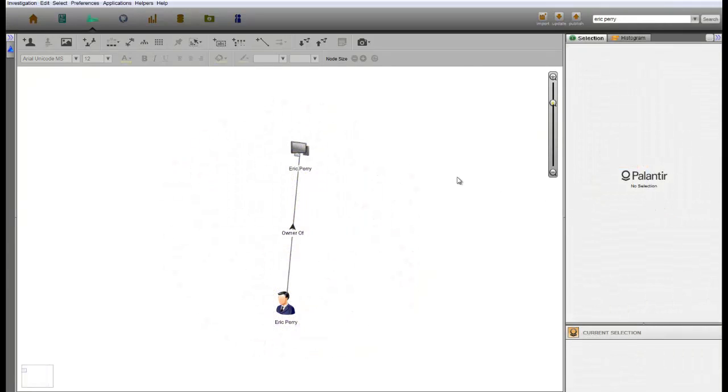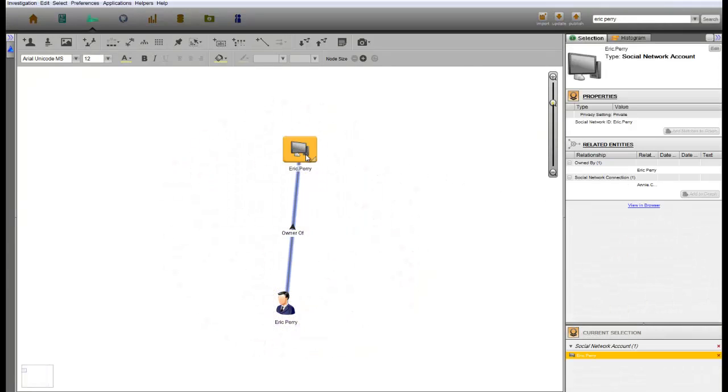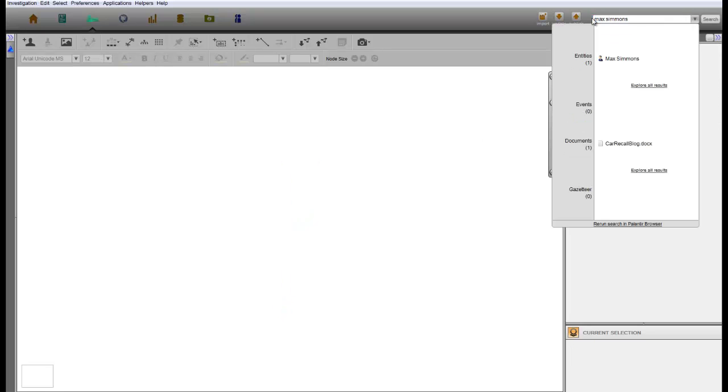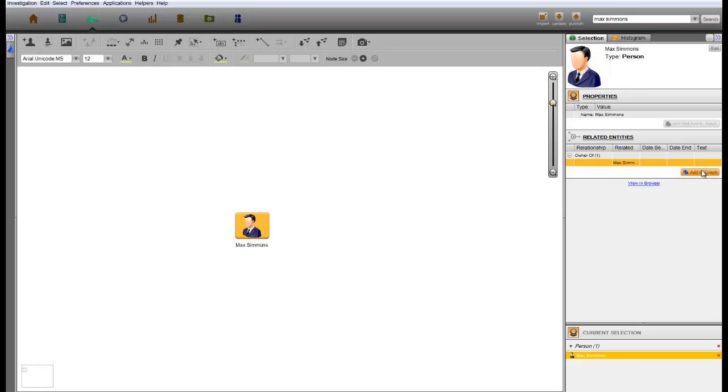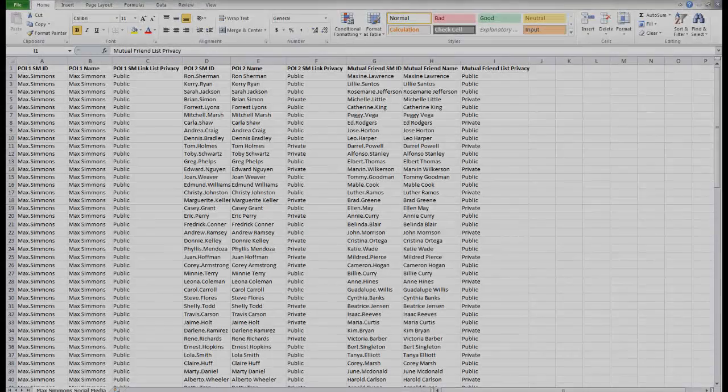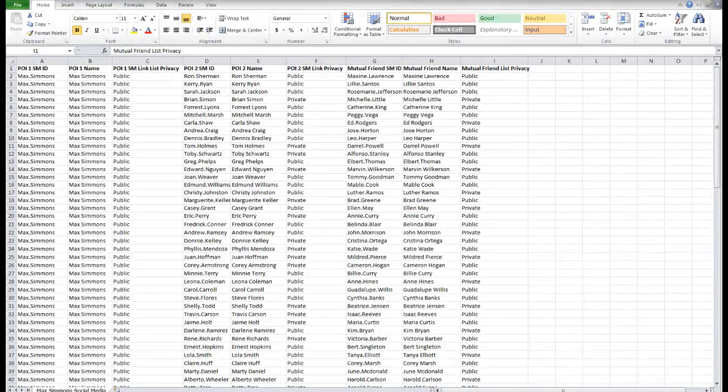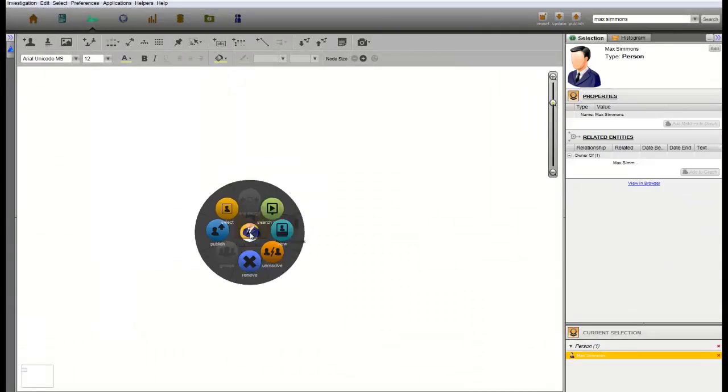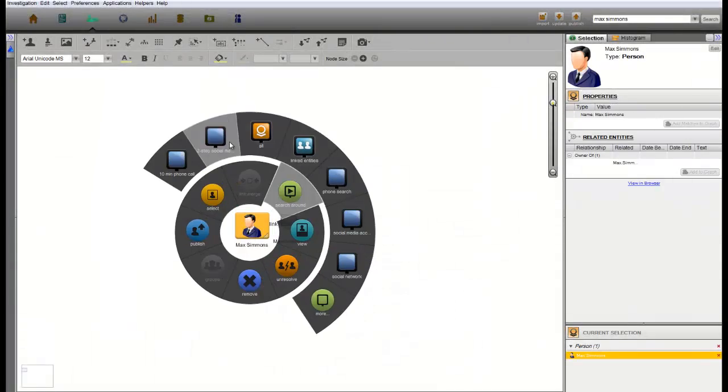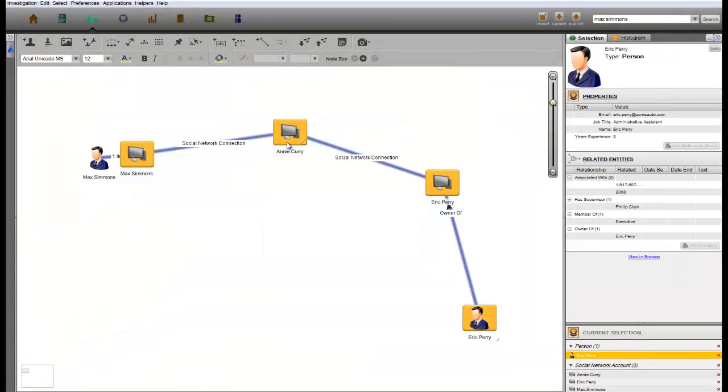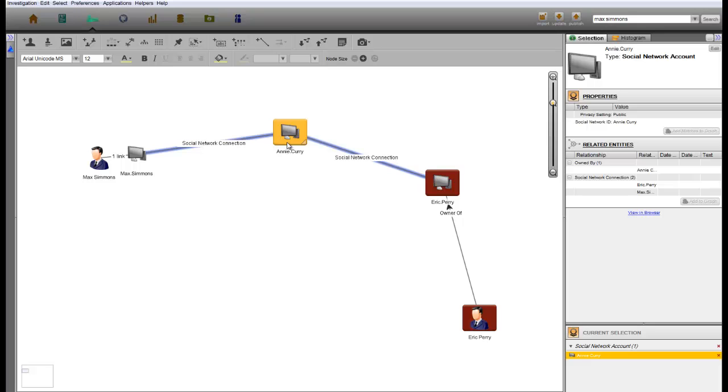Switching gears to Eric Perry, his social media connections are private and therefore we cannot directly access them for our analysis. However, using Prescient's data collection and analysis techniques, we can work around that obstacle to see if there's a social media link to the blogger Max Simmons. Since Max's connections are public, we are able to scrape his links and use a Prescient proprietary formula to locate any mutual friends with Eric Perry, even though Eric's connections are kept private. In this instance, we are able to find a mutual link of Eric Perry and Max Simmons, a woman named Annie Curry.